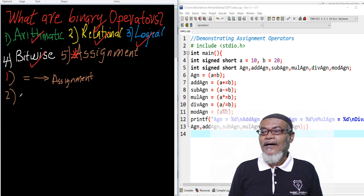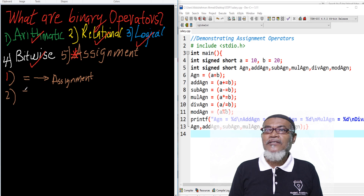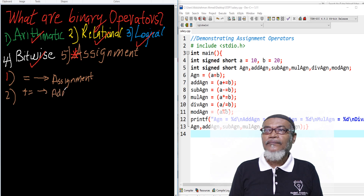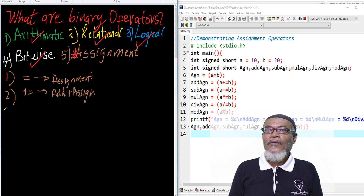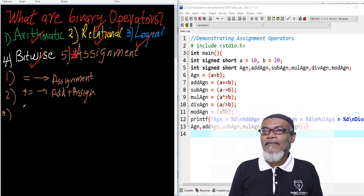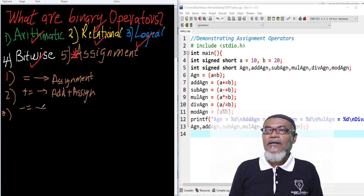Number two, we have the add and assign operator. The symbol is written as plus-equals (+=). Number three, we have the subtract and assign, written as minus-equals (-=), which combines subtraction and assignment.